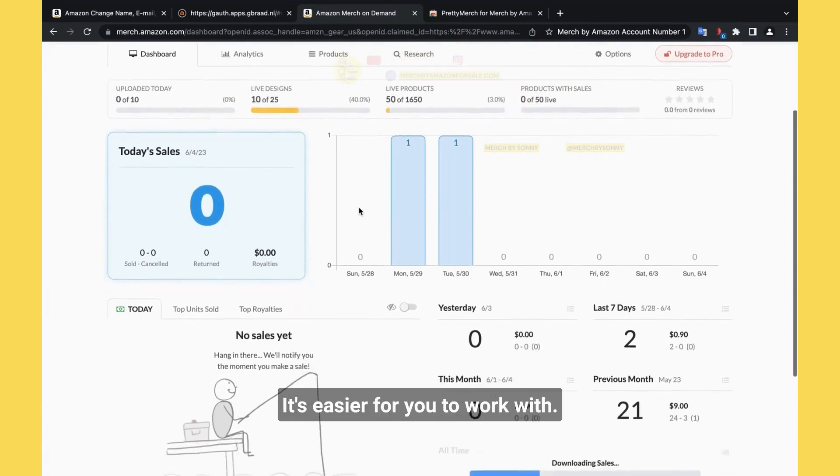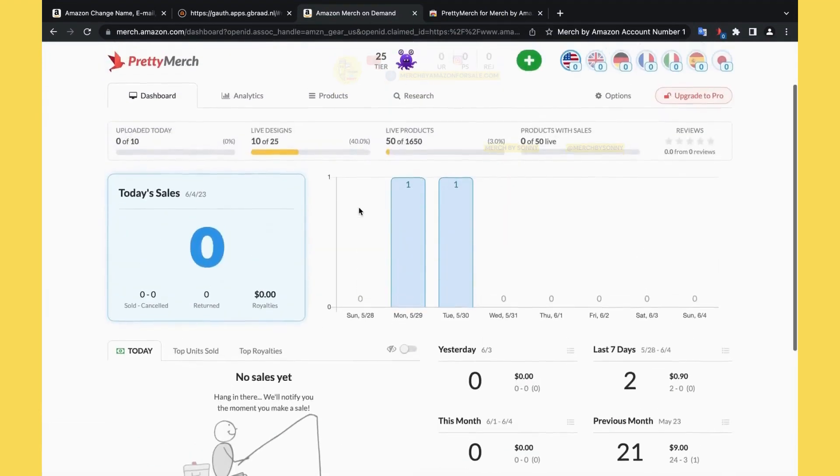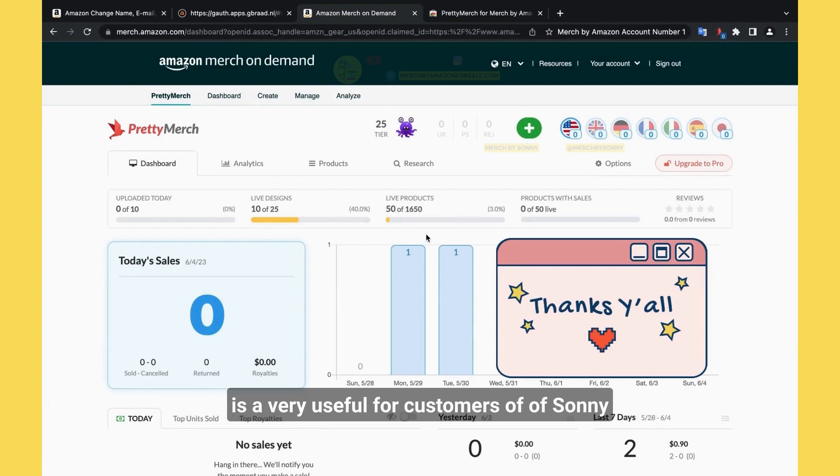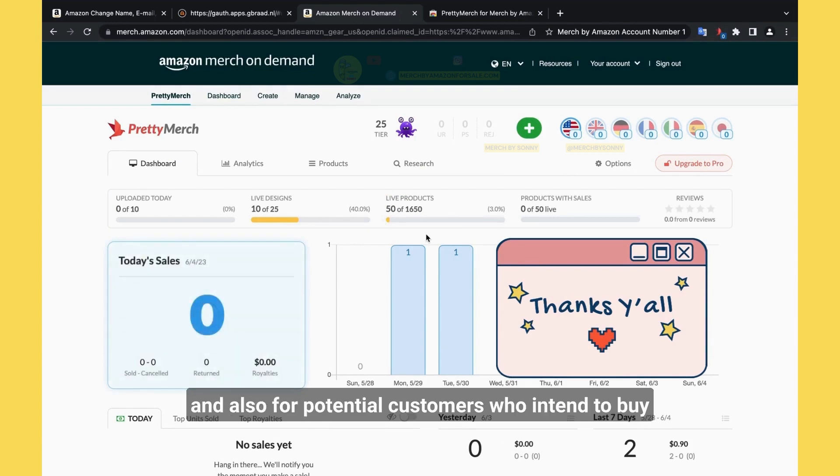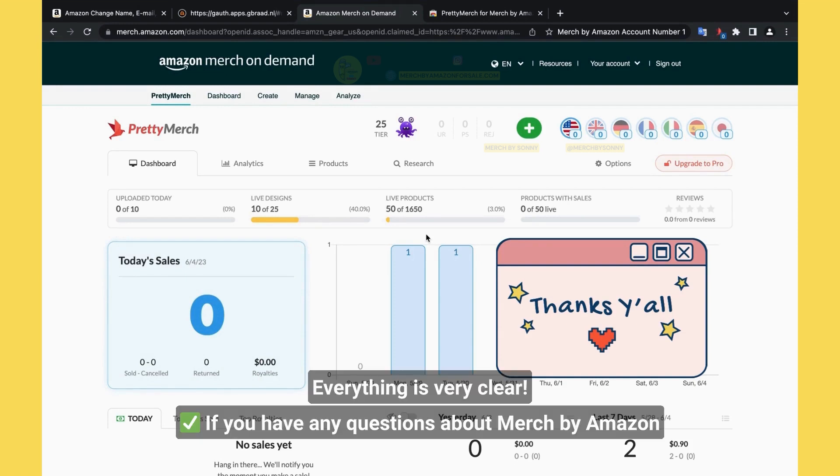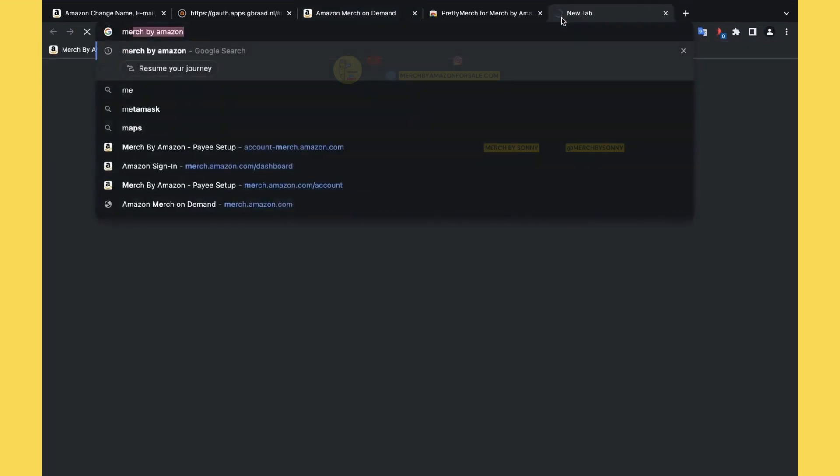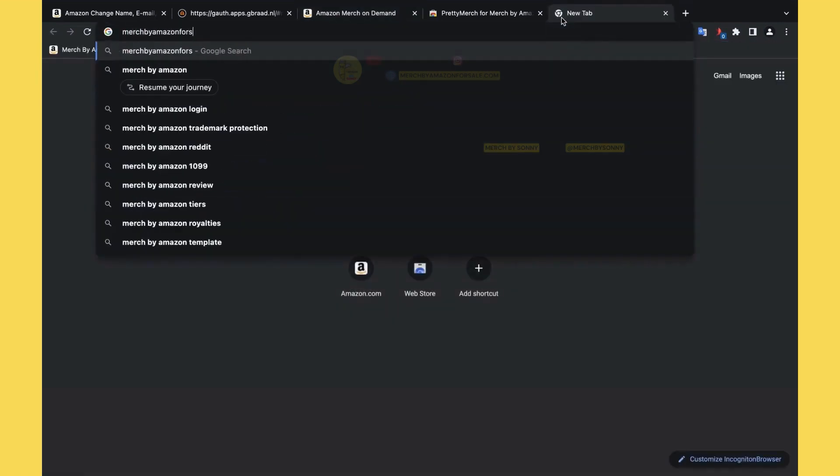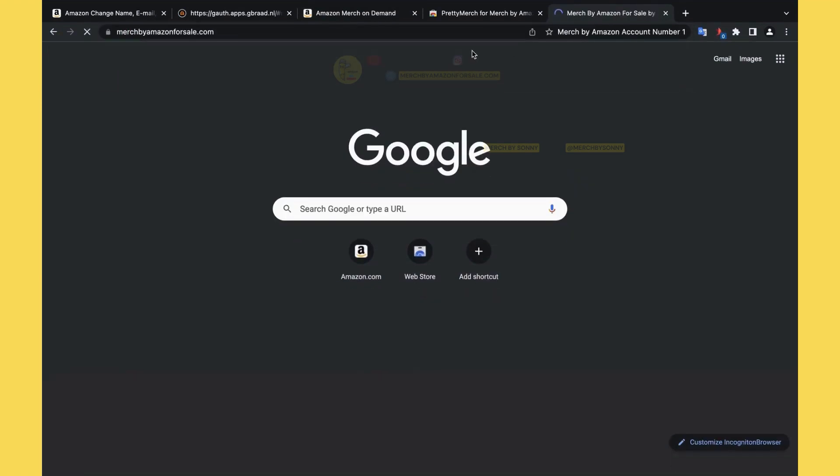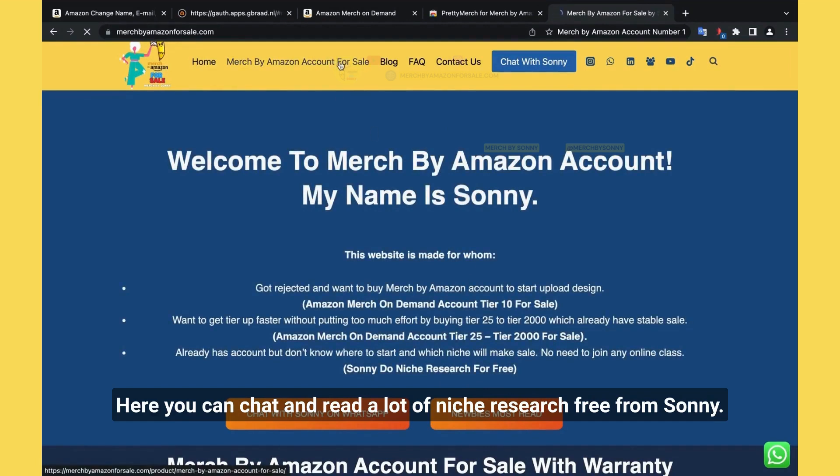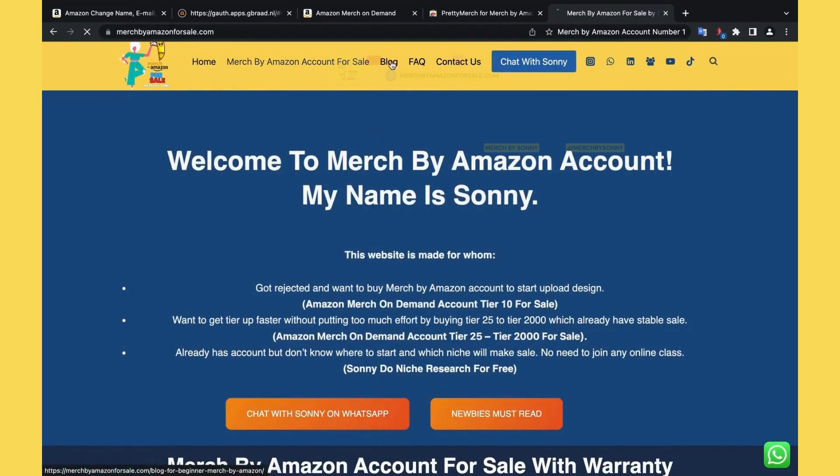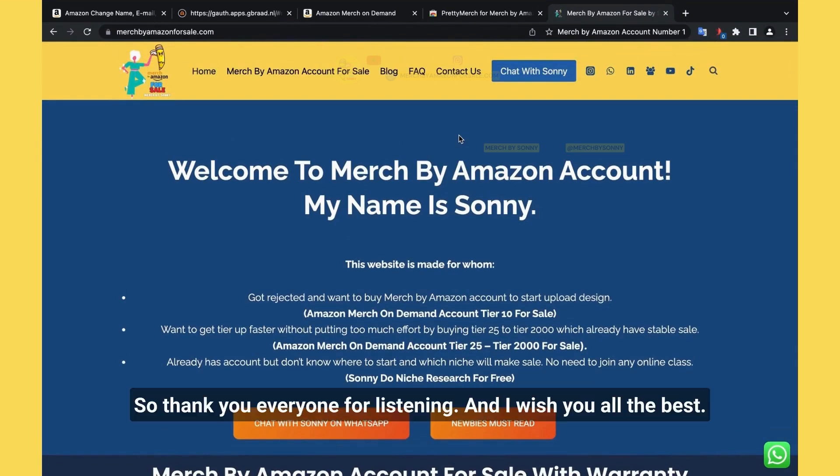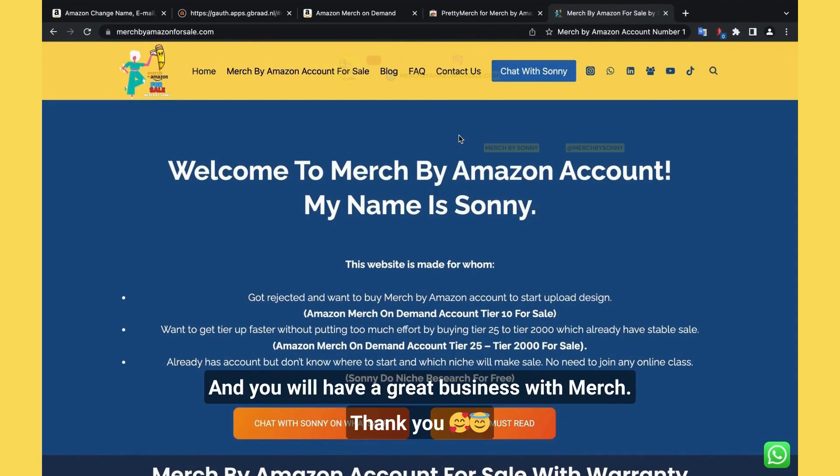So that's enough for today, a lot of information. I think that is very useful for customers of Sydney and also for potential customers who intend to buy accounts. You will be more confident to work with Sydney and everything is very clear. If you have any questions about my Amazon account, you can contact me on Instagram or WhatsApp or on our website. Here you can chat and get a lot of my niche research free from Sydney. So thank you everyone for listening and I hope you, I wish you all the best and we'll have a great business with Merch. Thank you.